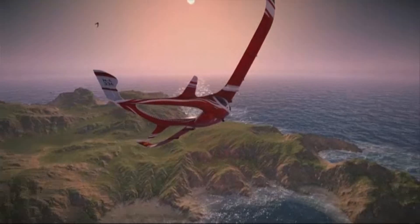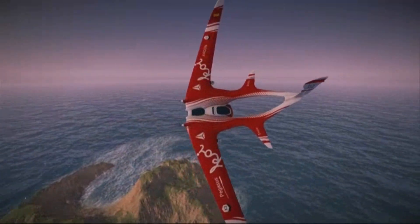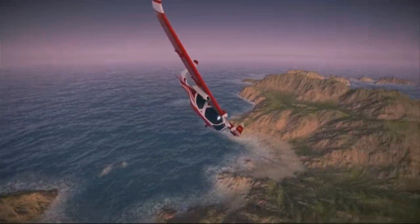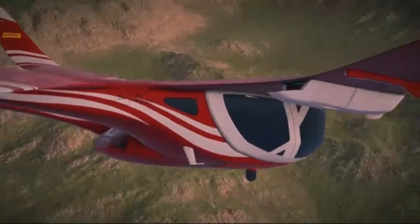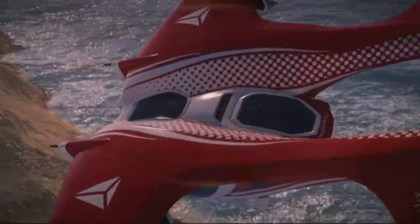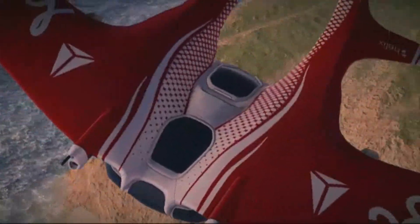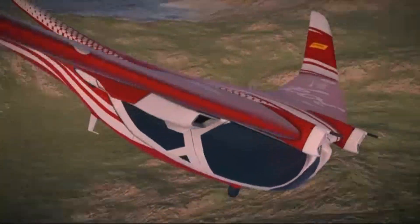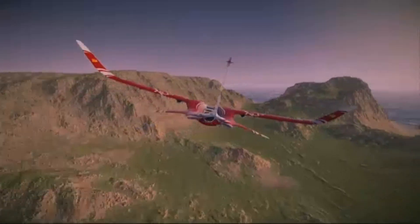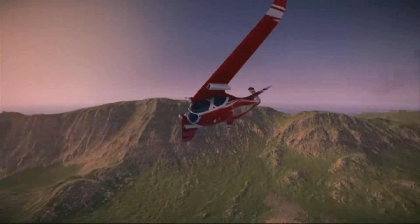Watch what happens when I zoom in — you're going to get a good sense of the level of detail. If you look carefully, you can see individual rivets on this thing, you can see smudge marks on the skin. The amount of detail here is unbelievable.